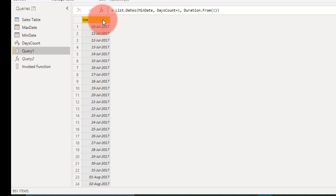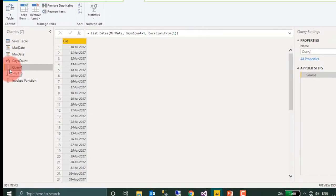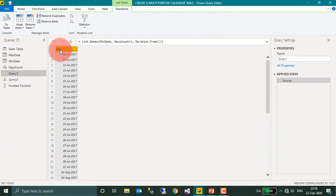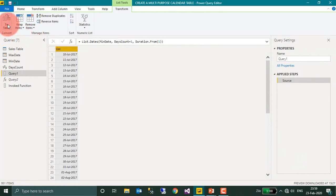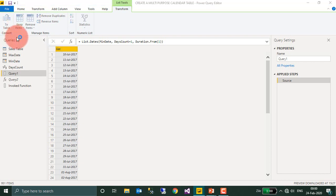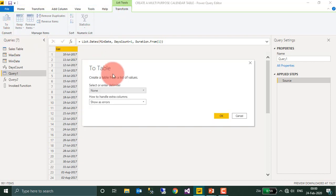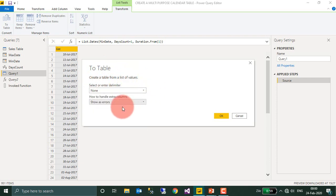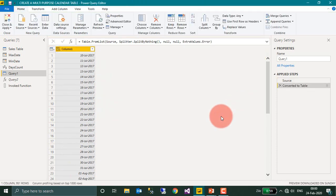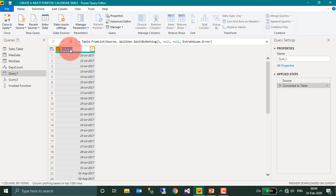Now this is the list we have got here, because the formula itself says List.Dates, it's a list here. And even the icon which appears here is the list. Now you can just right-click here and convert it to table, or you can even use the menu option To Table, Transform, To Table. Select. There is no delimiter here and no errors. Click OK and rename this one Date List.